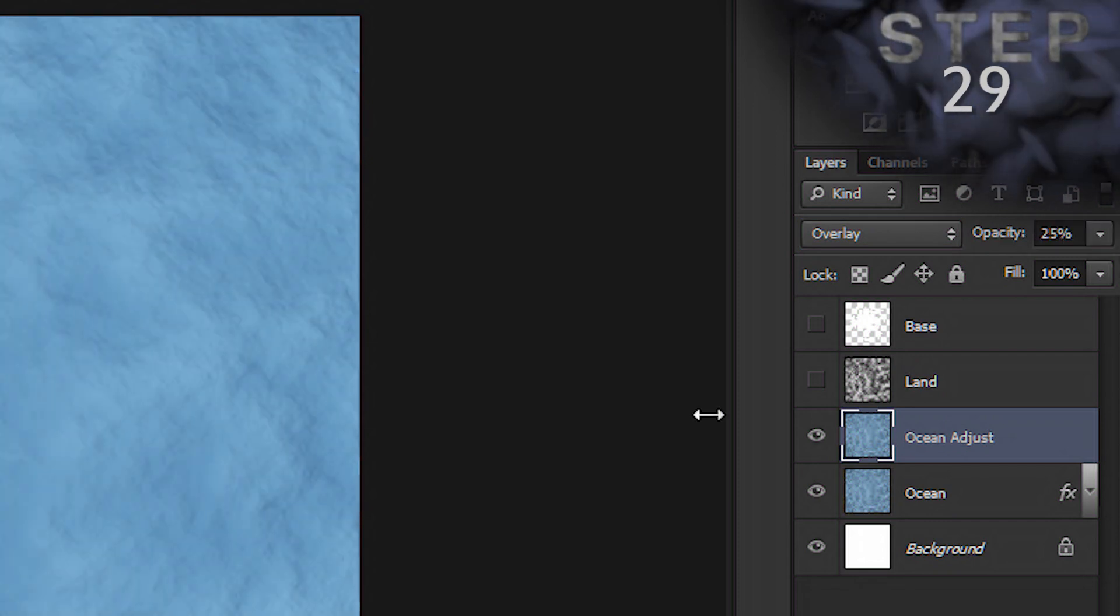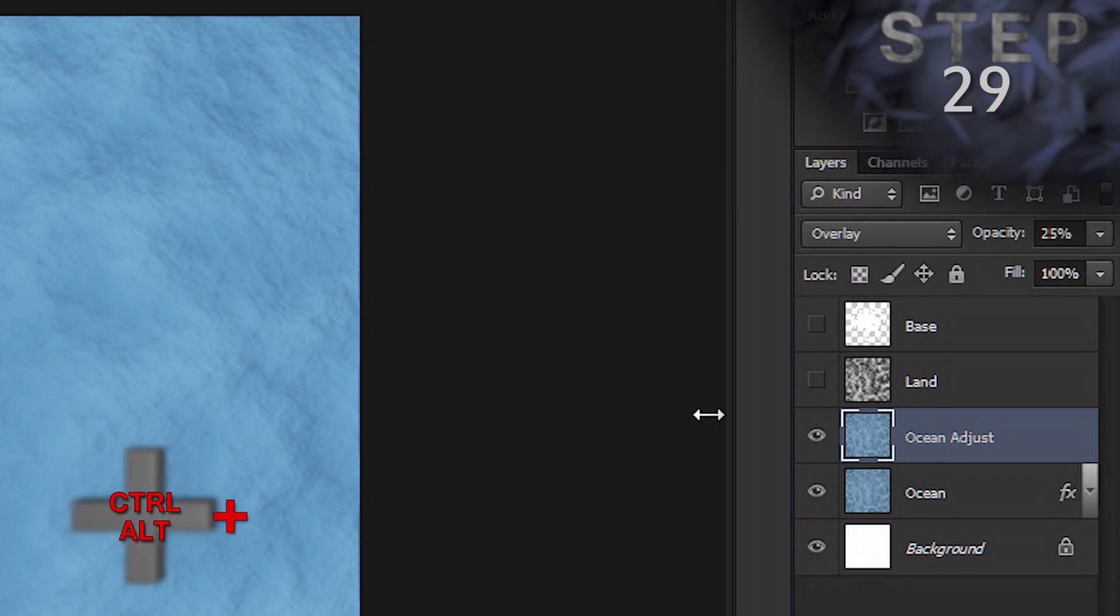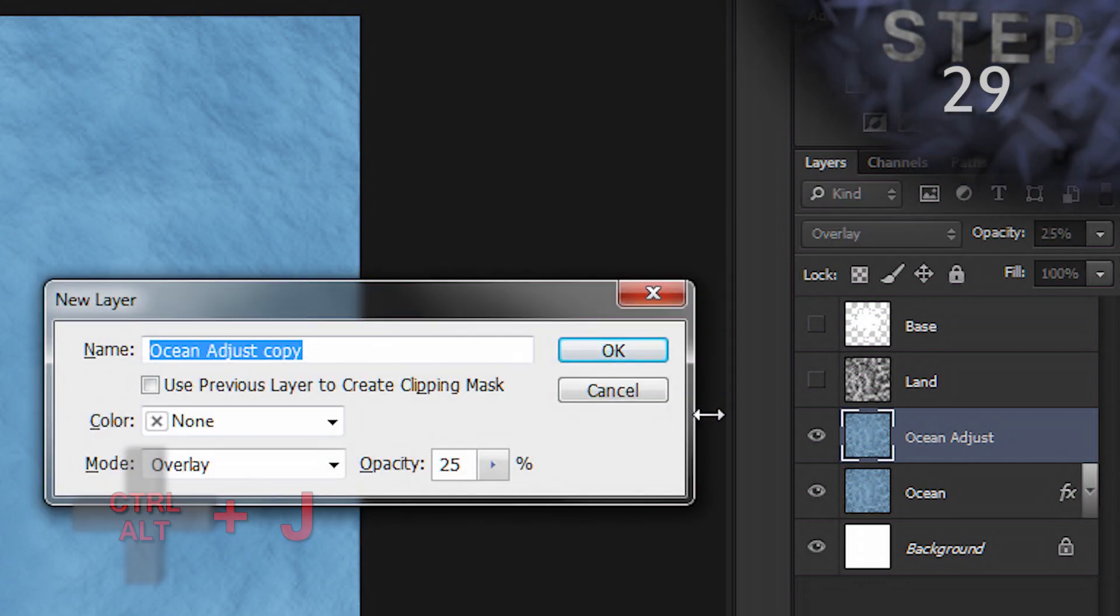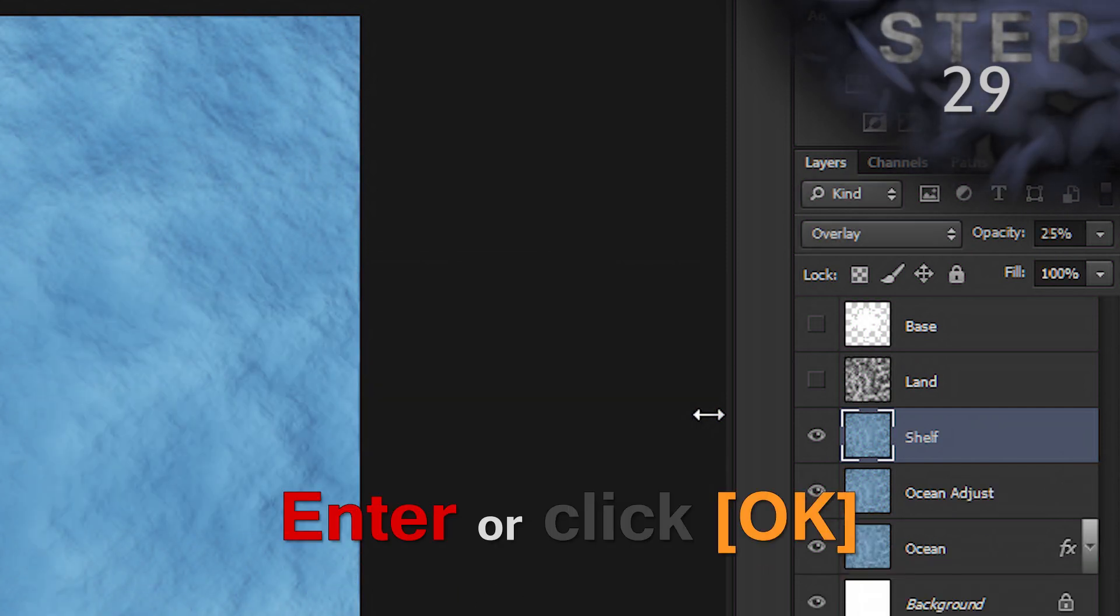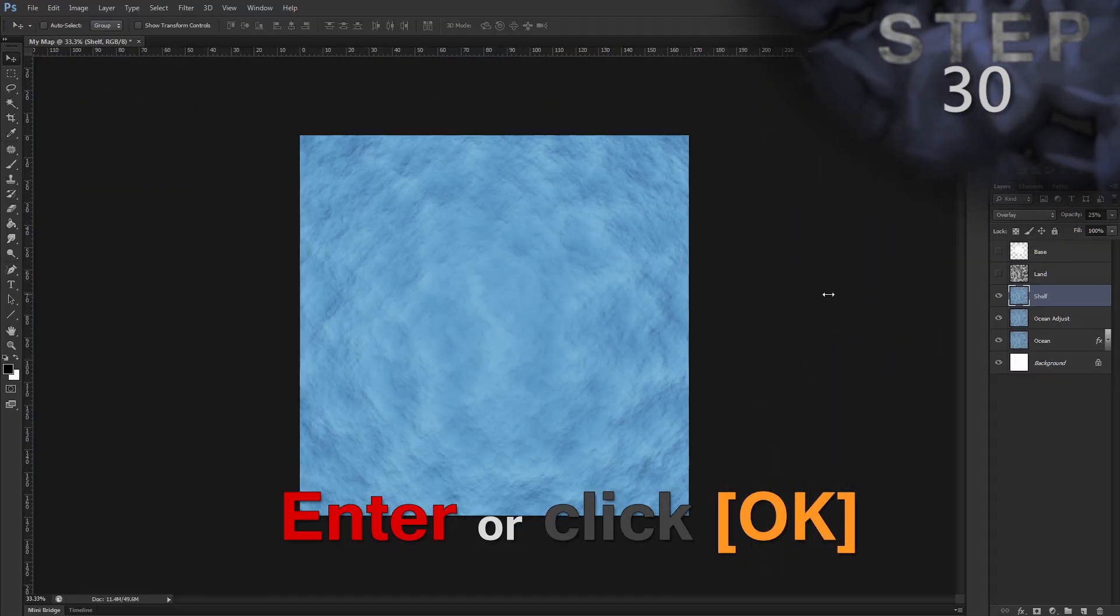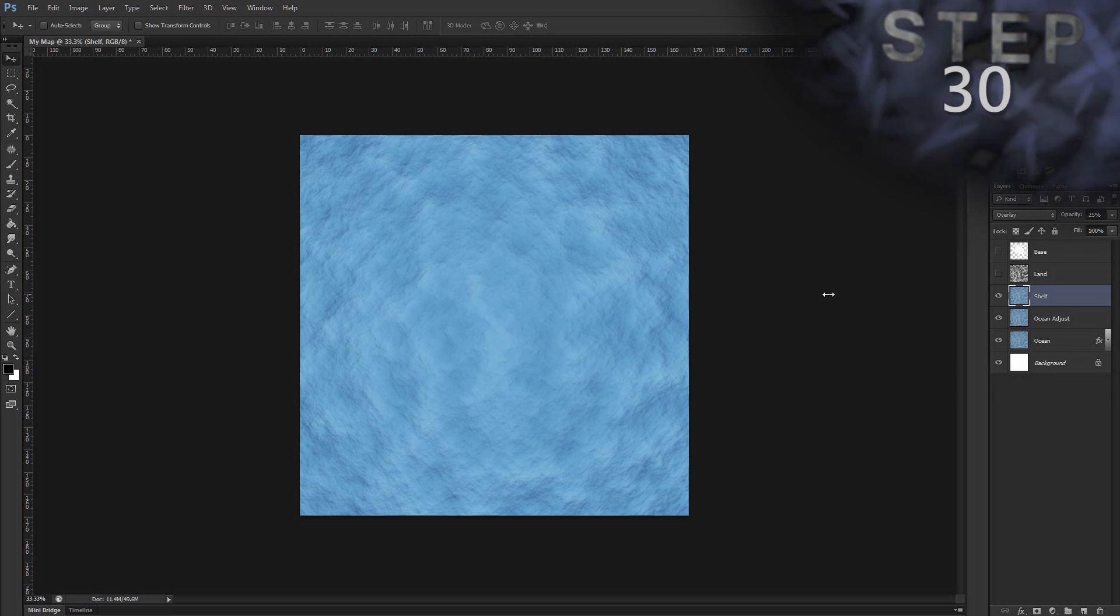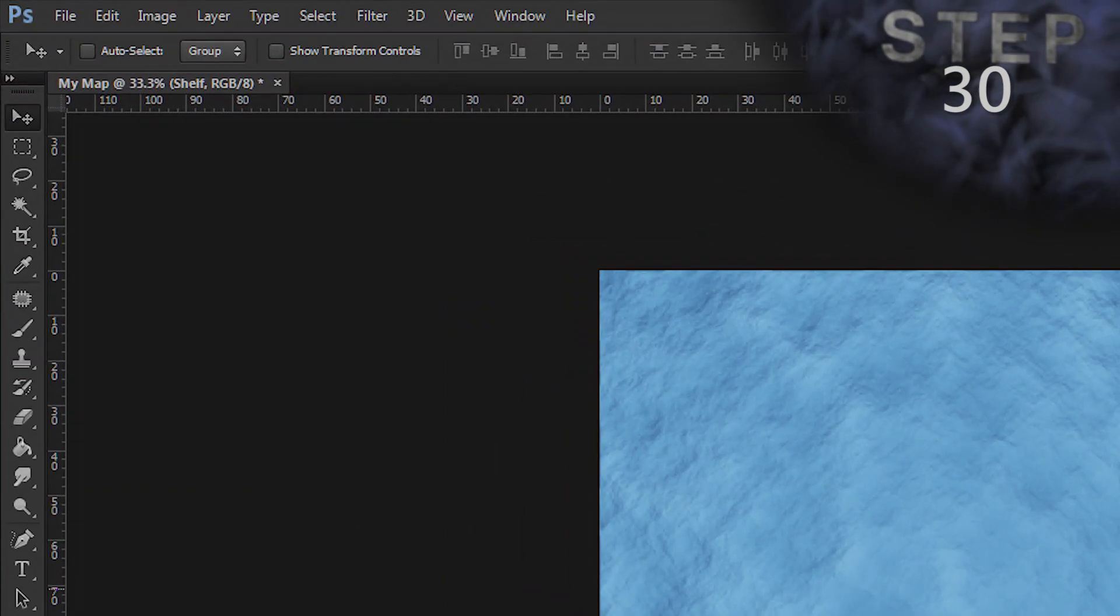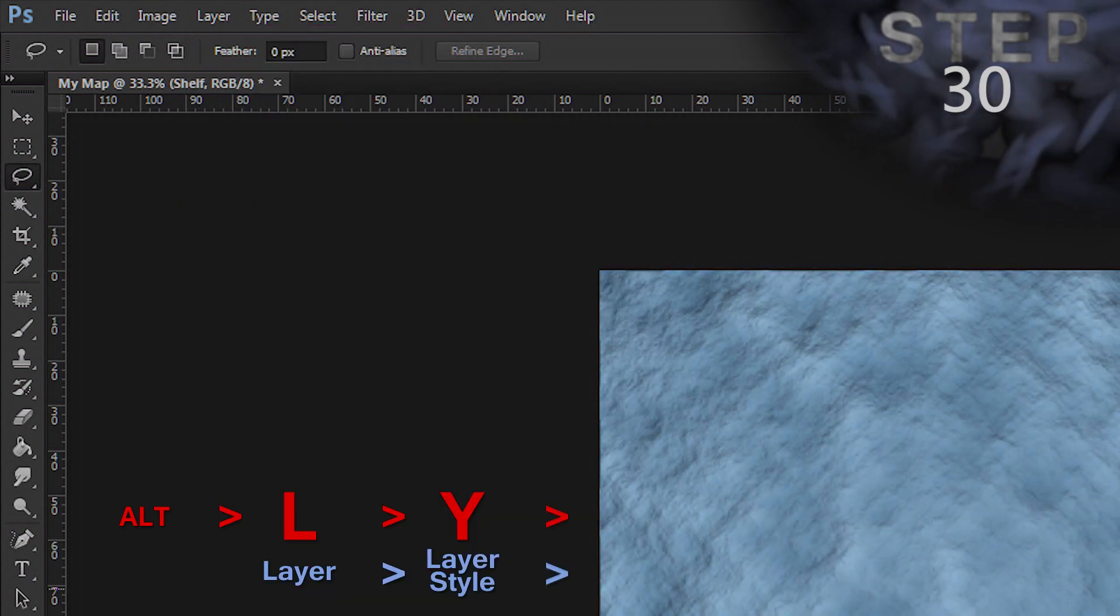Duplicate the layer and name it Shelf. Control Alt J. Name Shelf. OK. Clear the layer styles, which includes the blending mode and opacity settings. So, Alt L Y A.